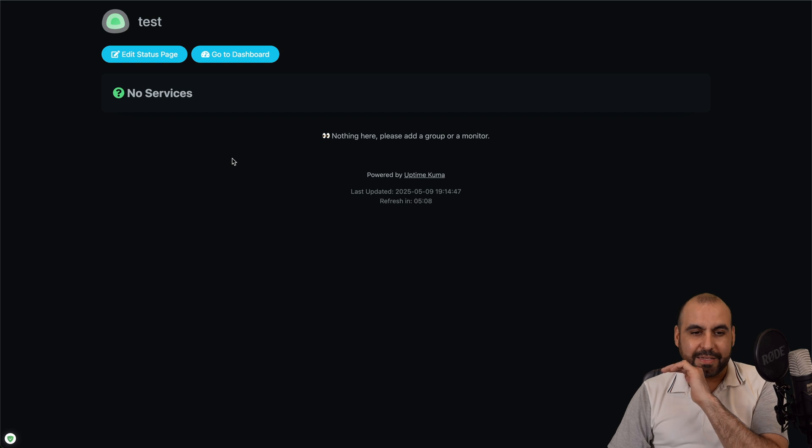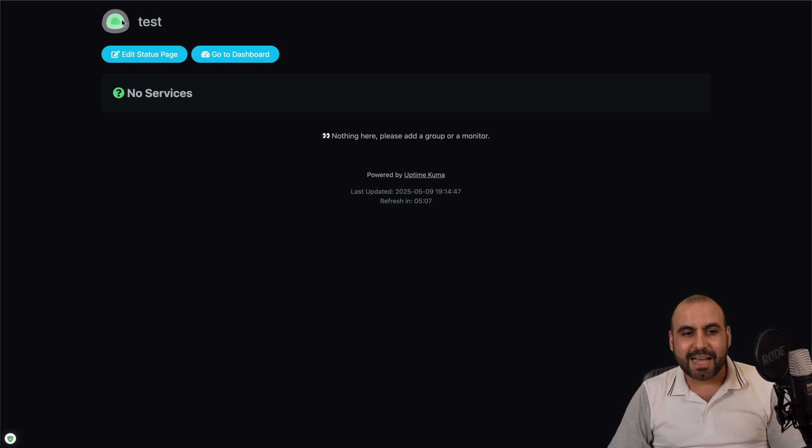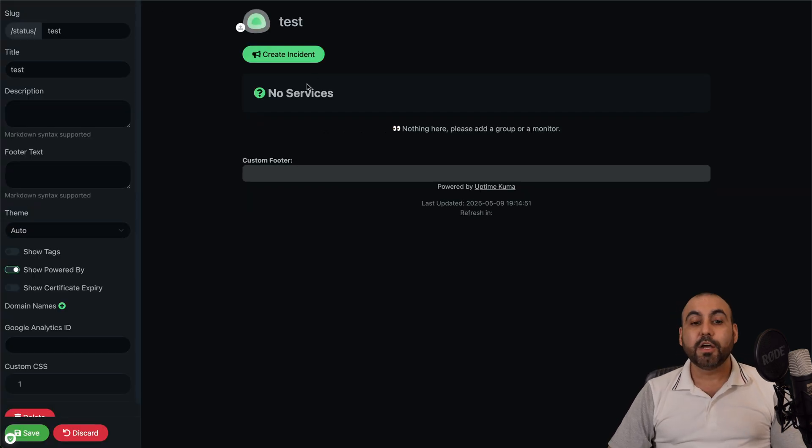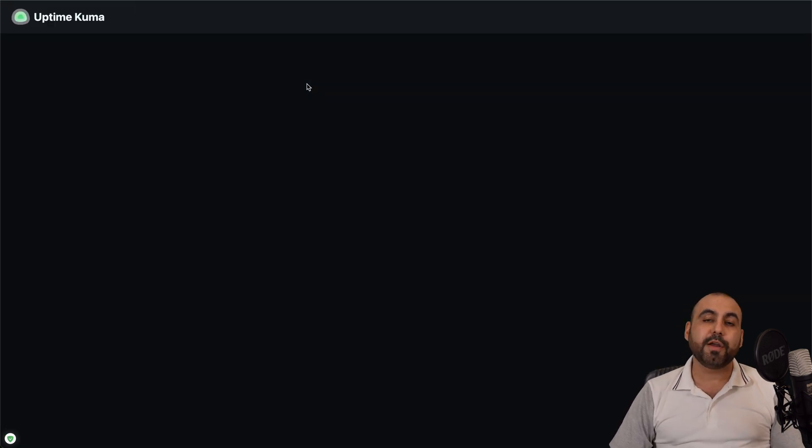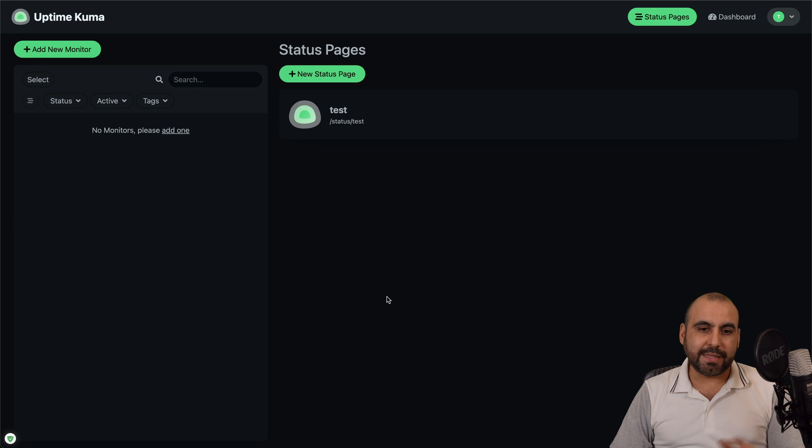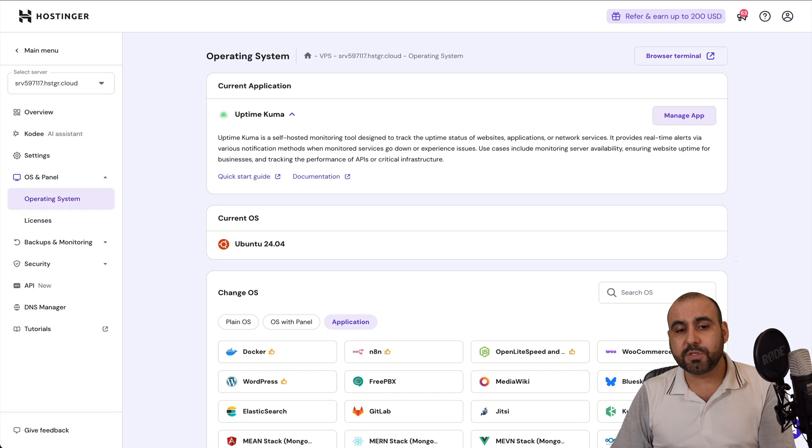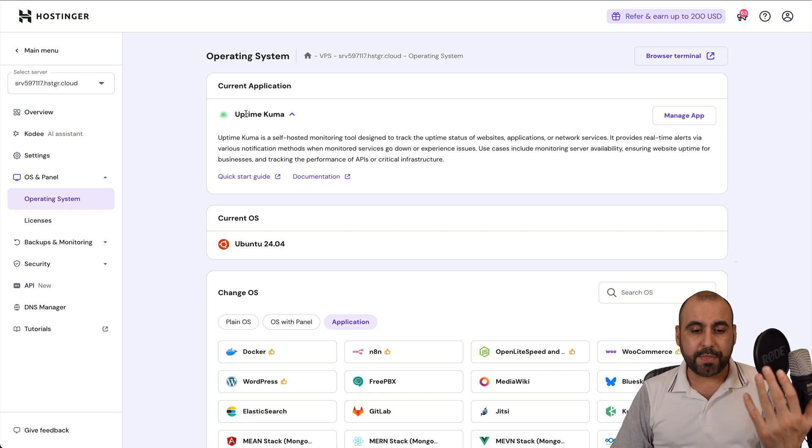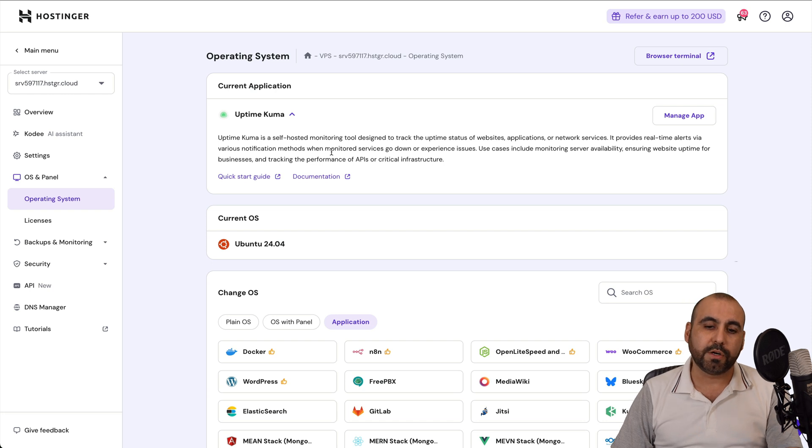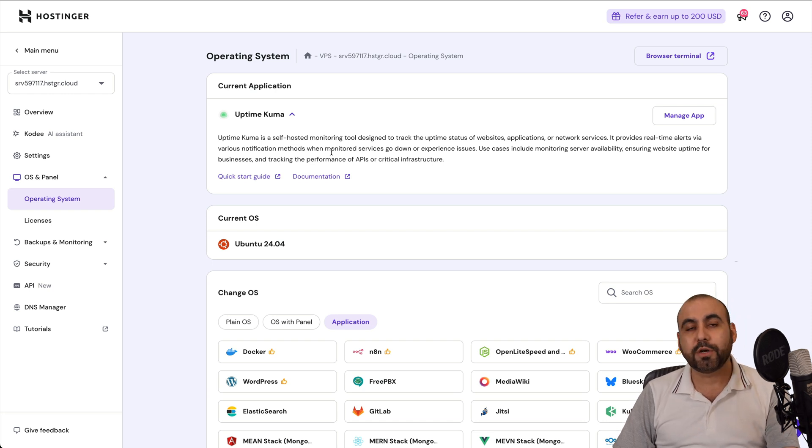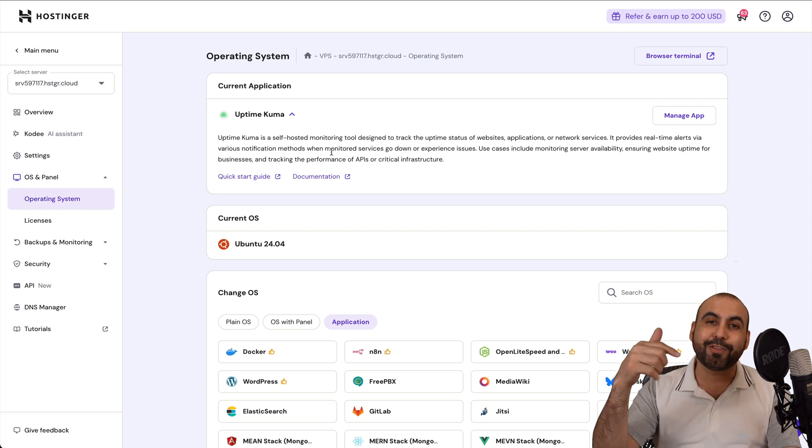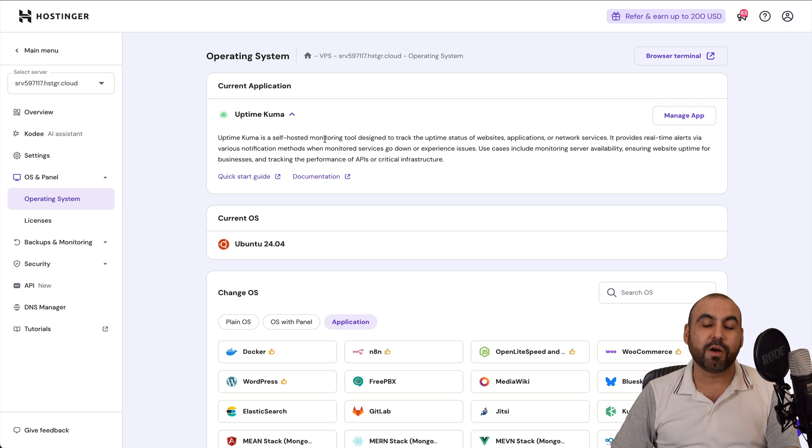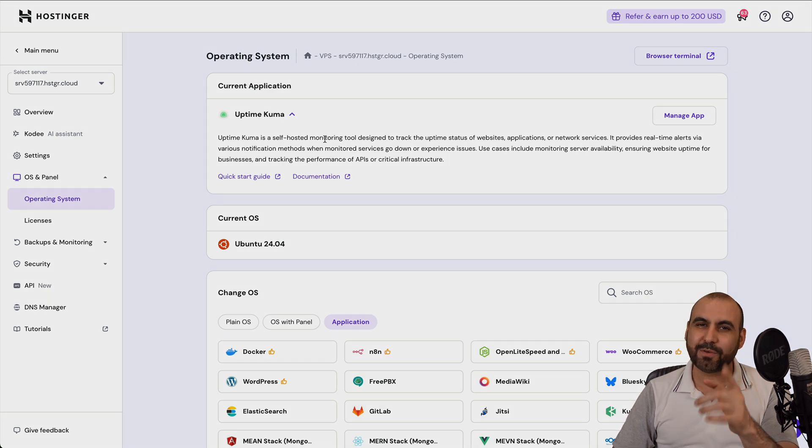It's definitely a fantastic service that you can start using to start monitoring your websites, DNS or whatever you want to monitor. Plus, it's super easy to install with the one click install here on Hostinger. So definitely, if you want to grab a VPS on Hostinger, check out that link in the description and install Uptime Kuma just like you saw right here on this video. And that is a wrap.